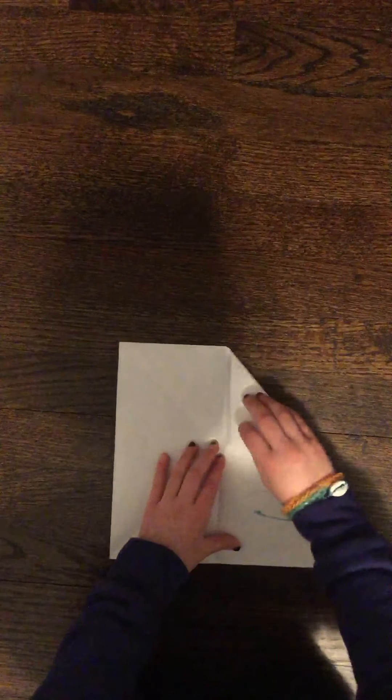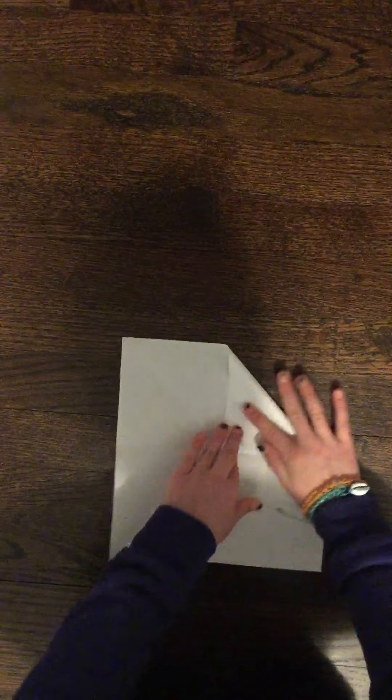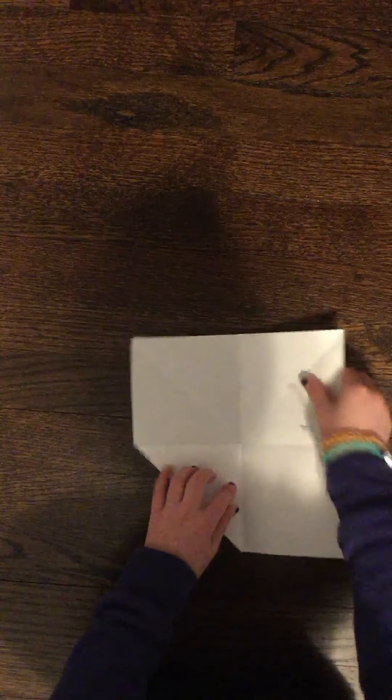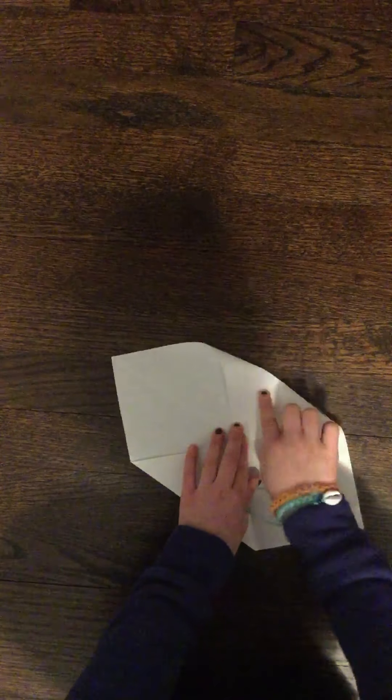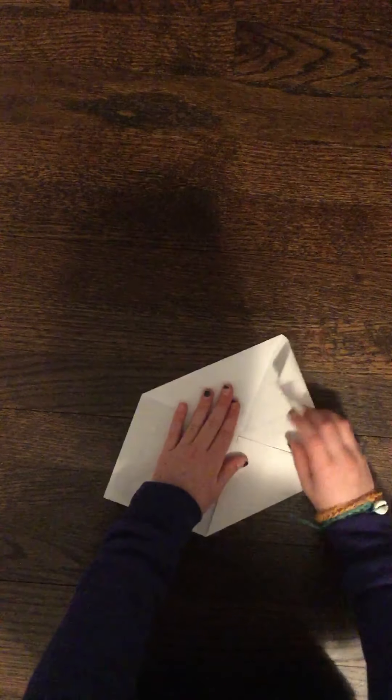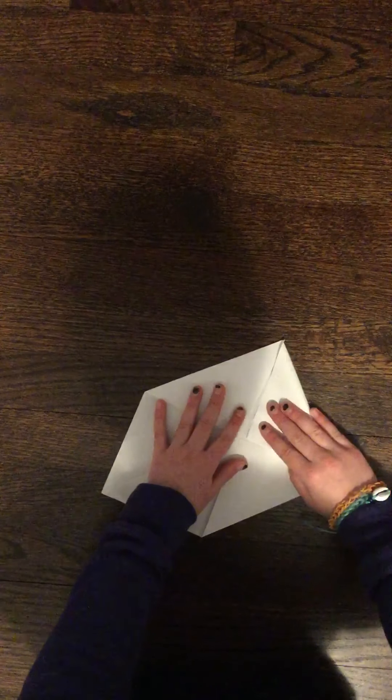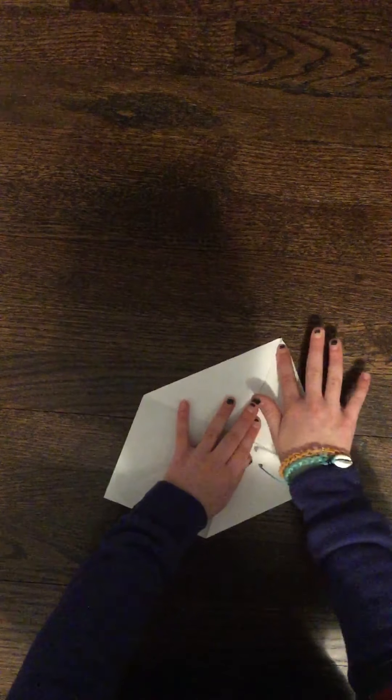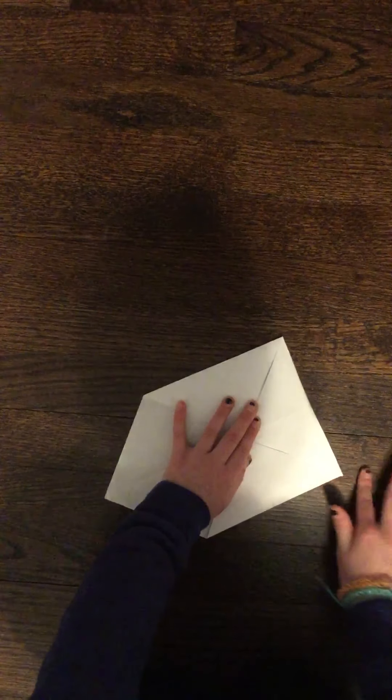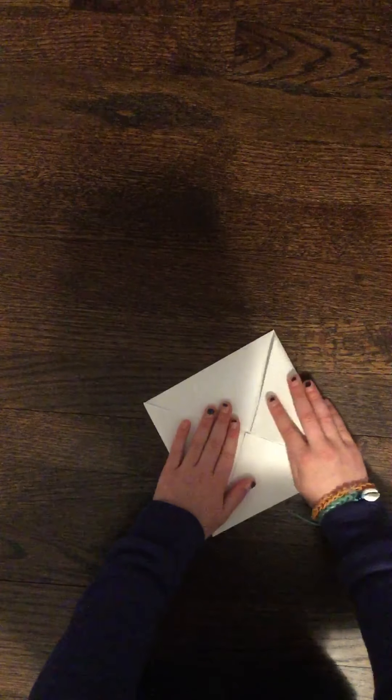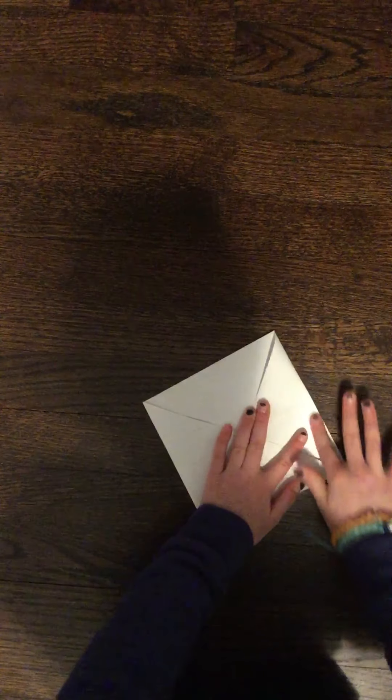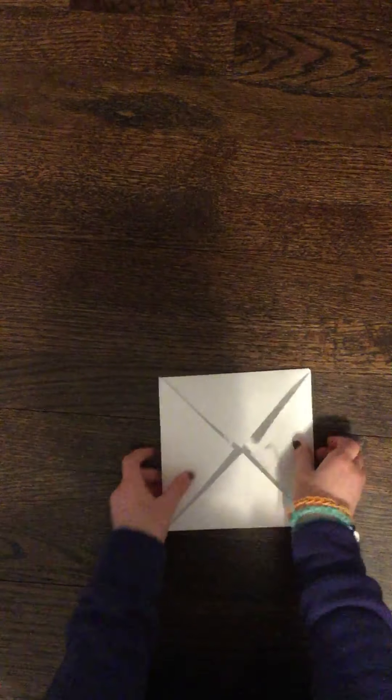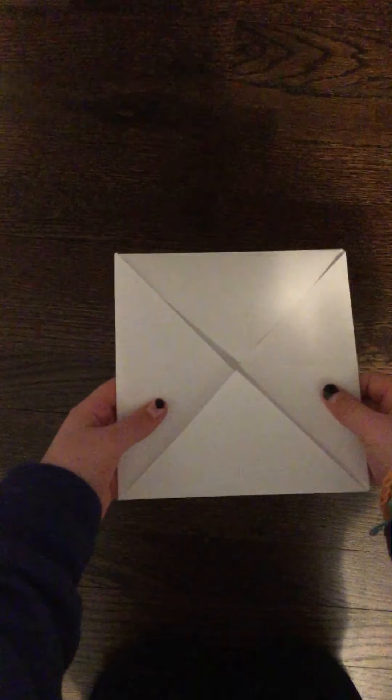You get any corner and fold it to the center where all the lines meet. Crease it. Turn it again. Do that with the other corner. Turn it again. Do it with the other corner. Turn it again and do it with the last corner. Now you should have a square that looks like this.